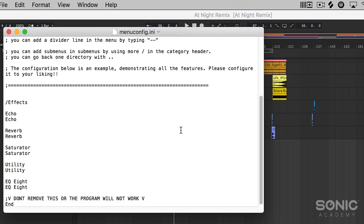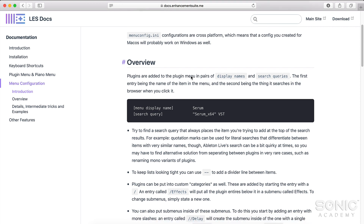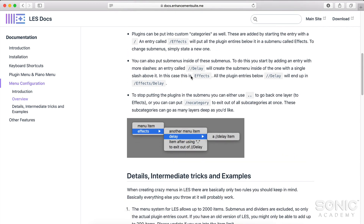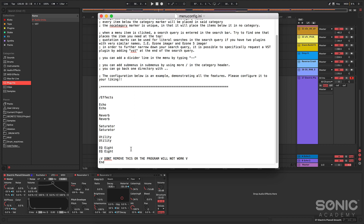The text file has the configuration for that menu, and you can add different items to it. It looks a little complex at first, but the documentation on the Live Enhancement Suite website will teach you how to customize it — including how to add your favorite plugins, instruments, audio effects, and MIDI effects, and even create multi-layer menus to categorize things the way that you work. We can see the echo, reverb, saturator, utility, and EQ8 are already in there. Now I'm going to add a third-party plugin: the iZotope Neutron 3.